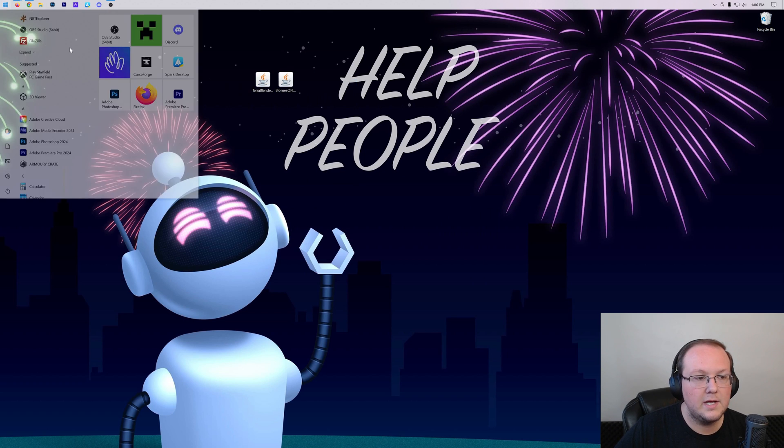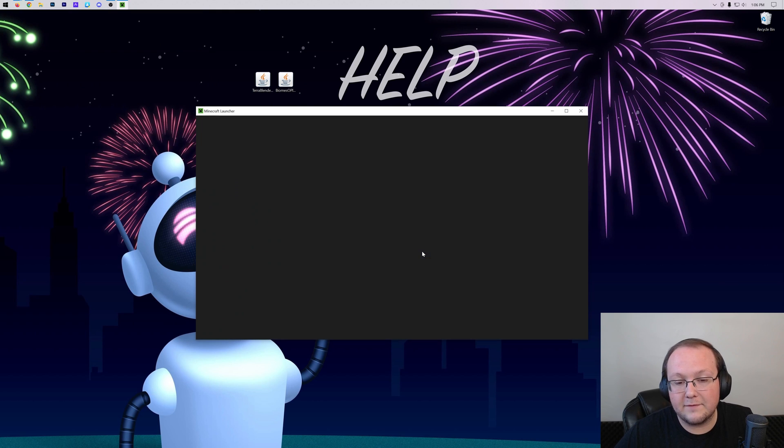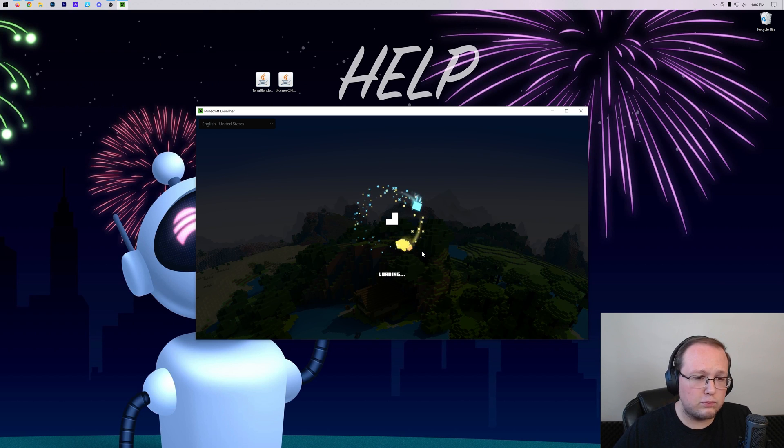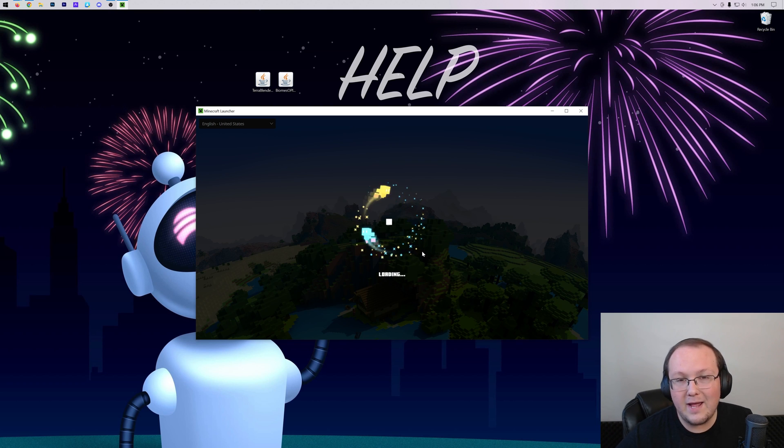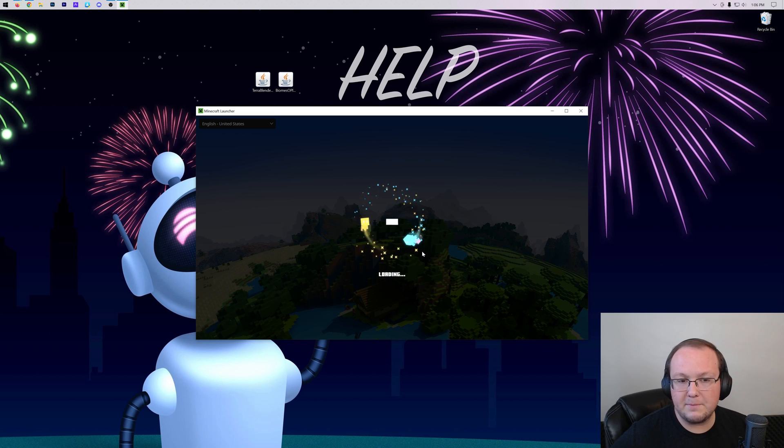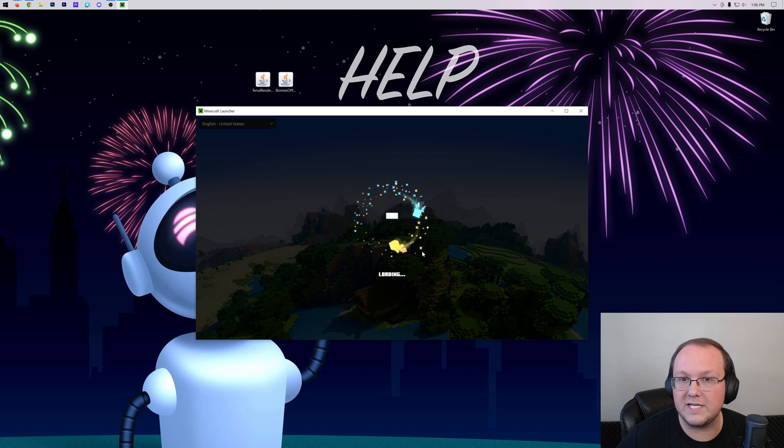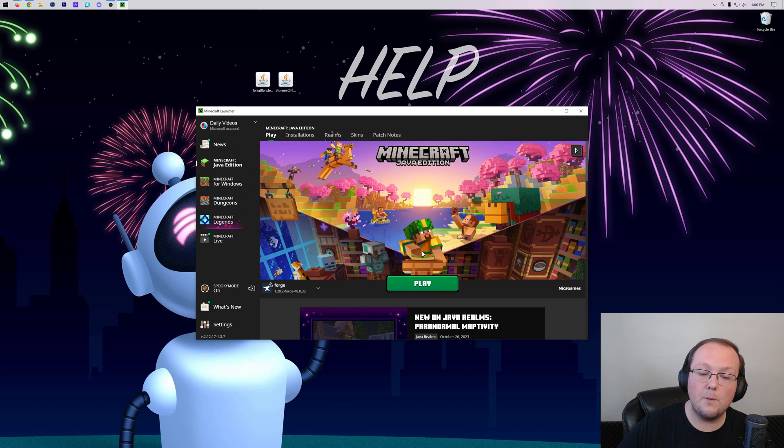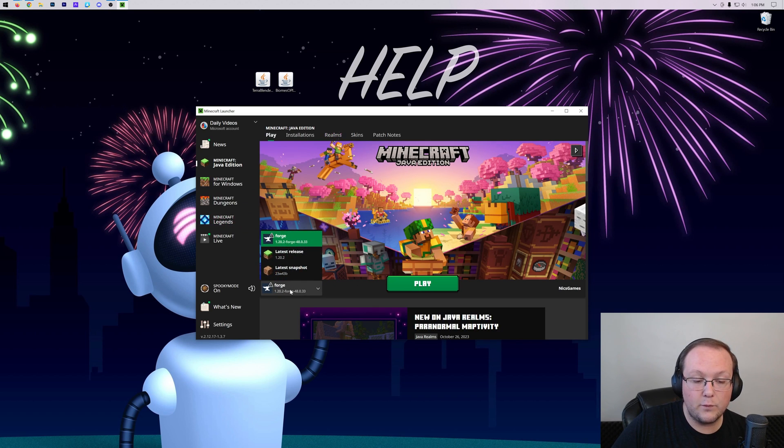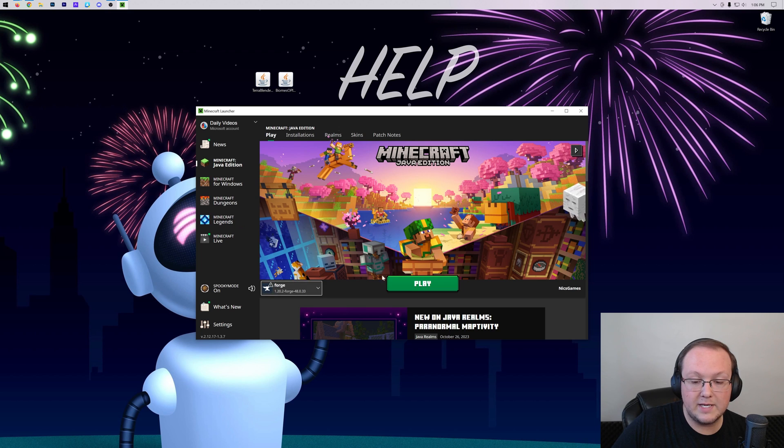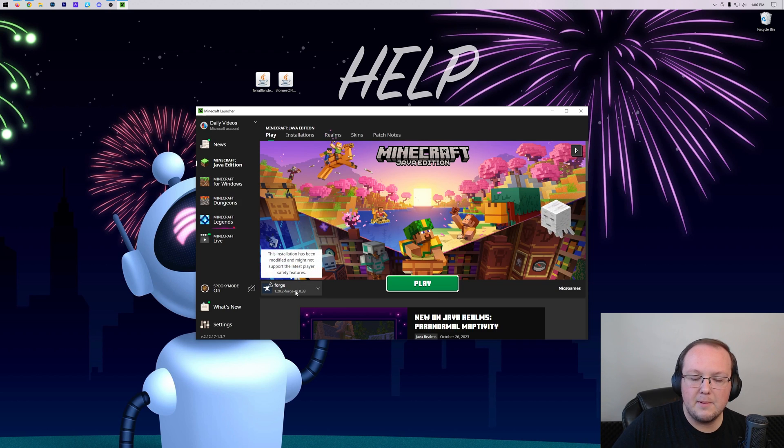To do that, we want to open up the Minecraft Launcher. Now you should probably already have a Forge installation. If you don't have a Forge installation, I'm going to show you how to make one, but you probably already do. If that's the case, go ahead and open up Minecraft with Forge and skip ahead in the video a minute. But as you can see here, we have Forge. We can go ahead and click Play, click Play again. But if you don't have Forge here, go to Installations at the top.